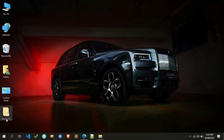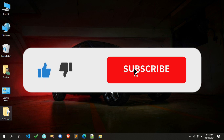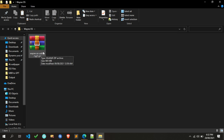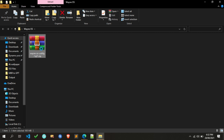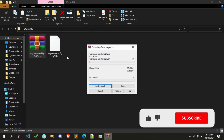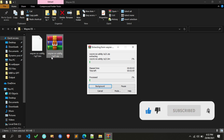After downloading, the Wayne OS file is in ZIP format so we first have to extract it. You can extract it using WinRAR software — I also provide the WinRAR link in the video description. The extraction process has started; it will take some time so please be patient.